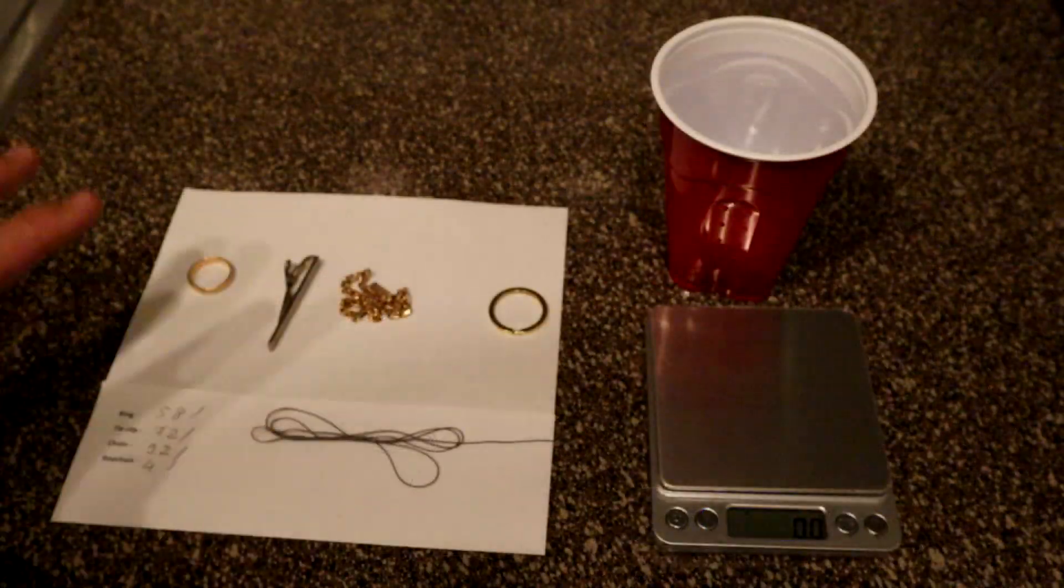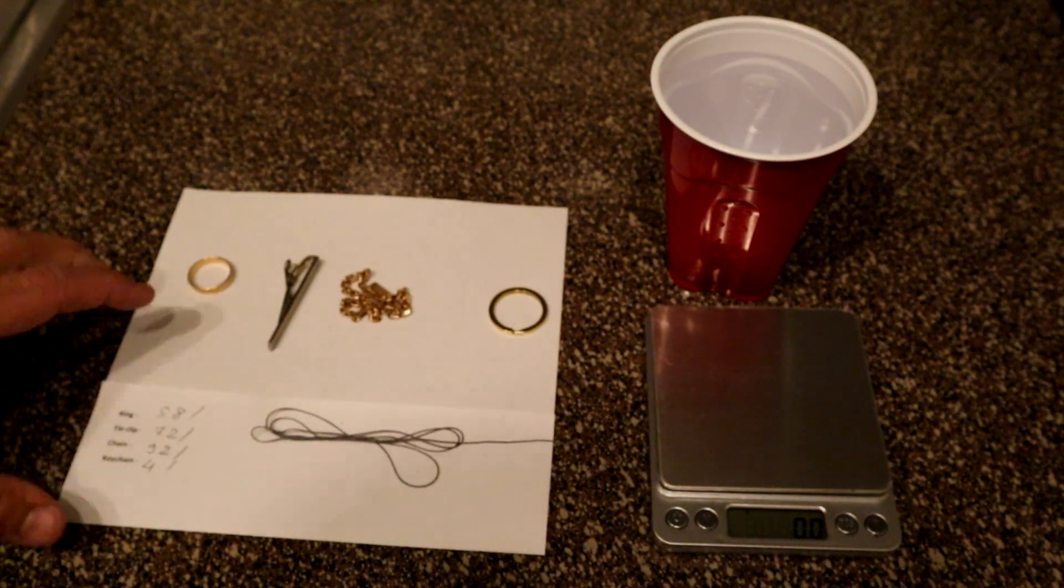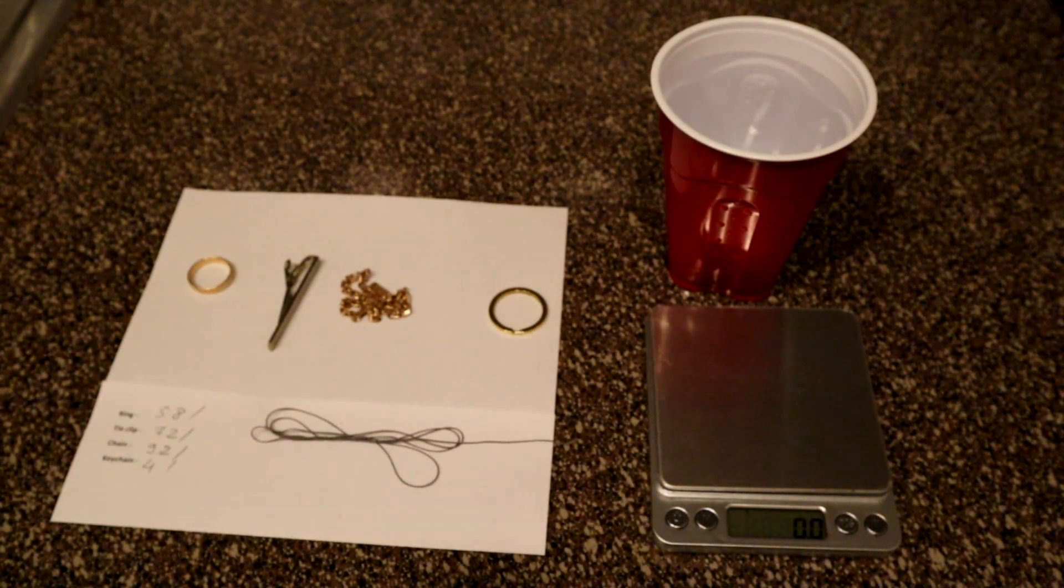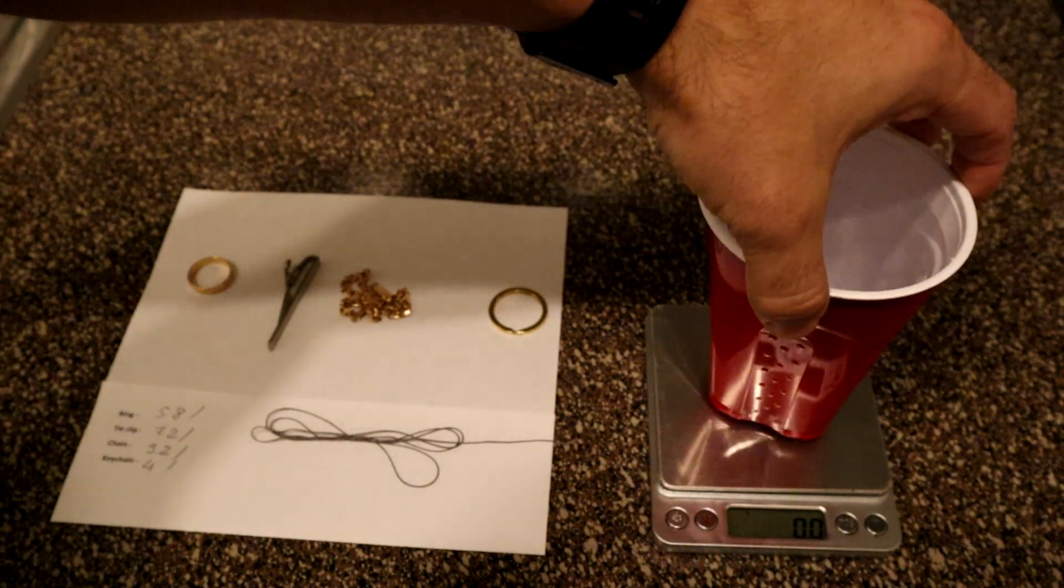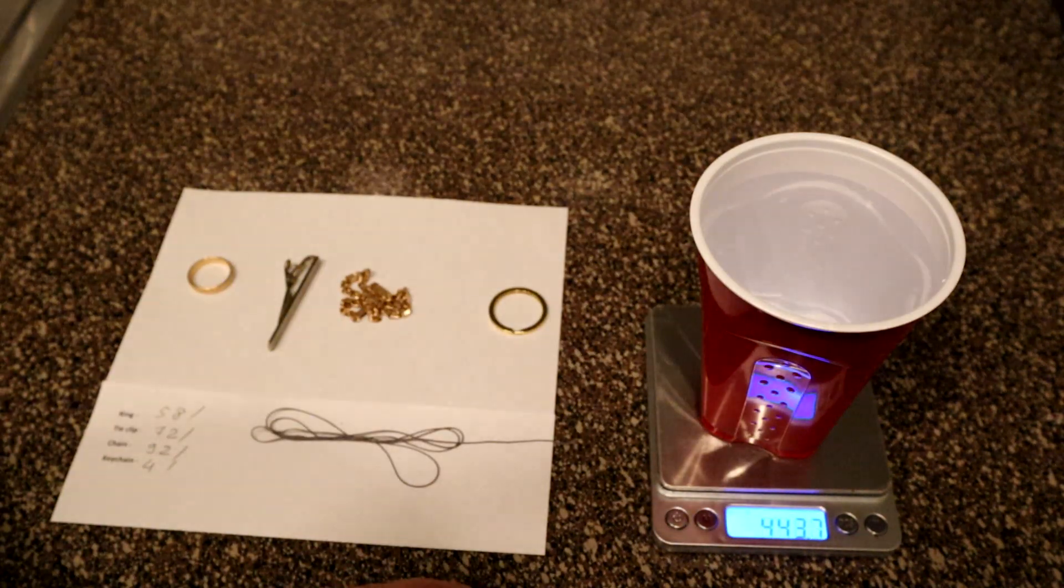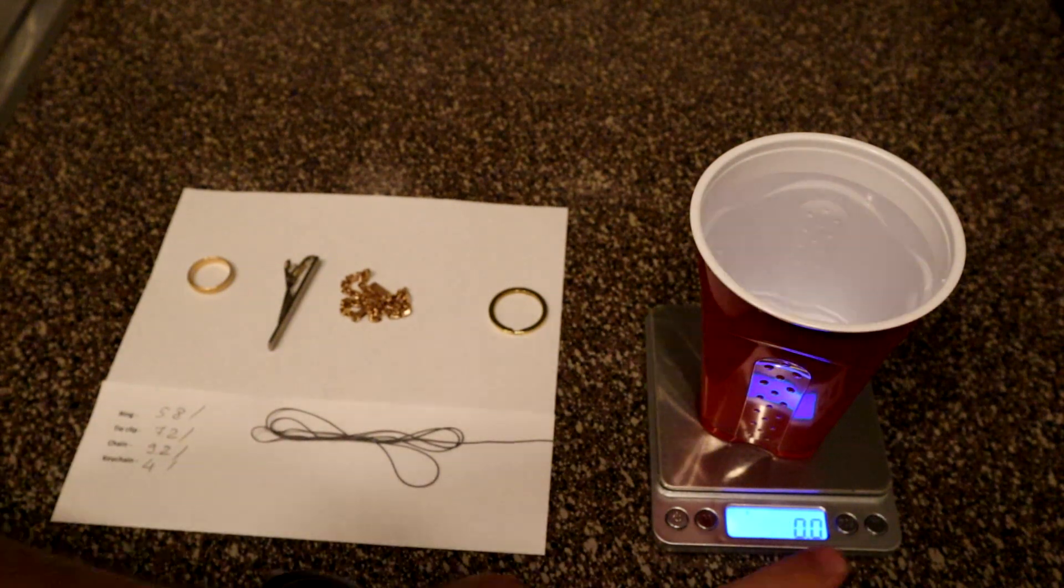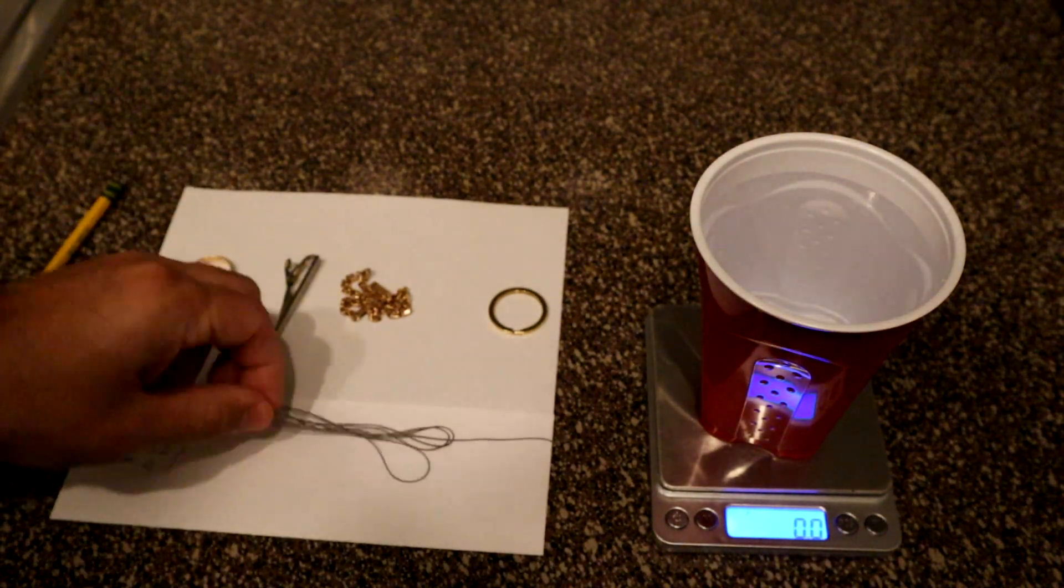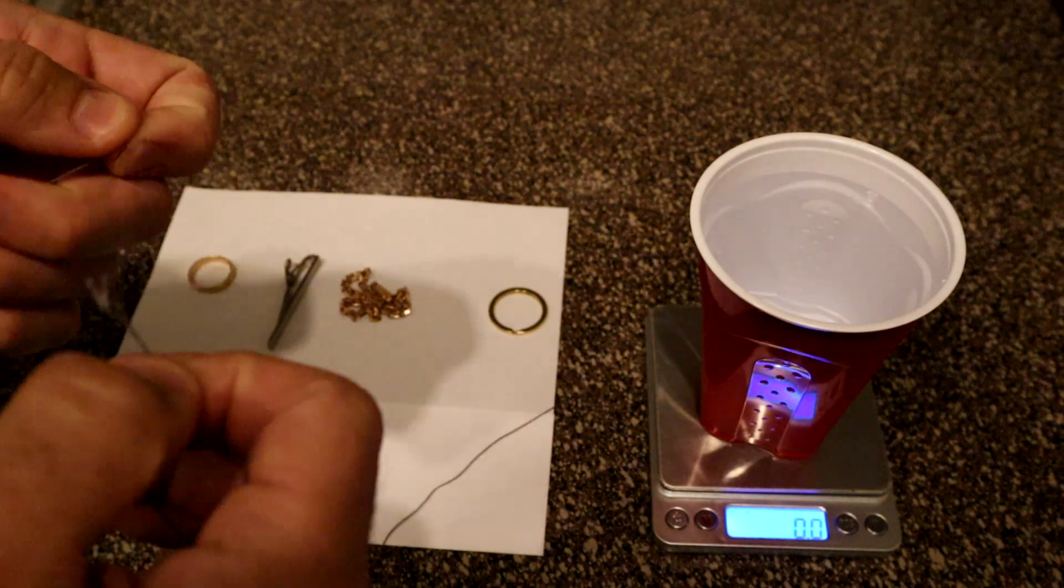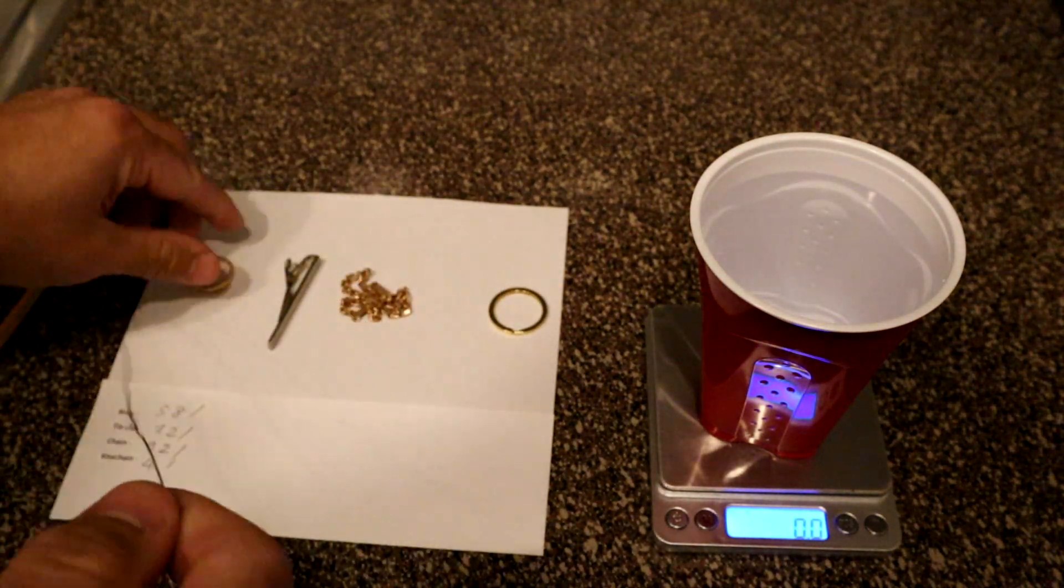When the results are written on the paper we need to make another measurement. In that case we put the cup with the water on the scales, reset it to zero. You see we got zero here. And now, using our thread, we put the object in the water.